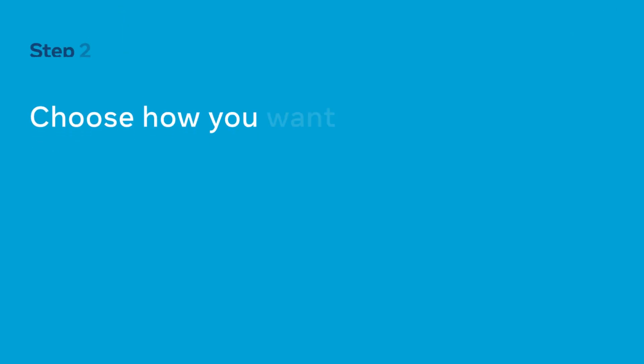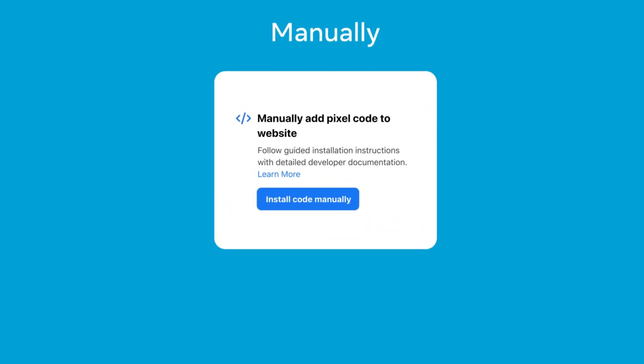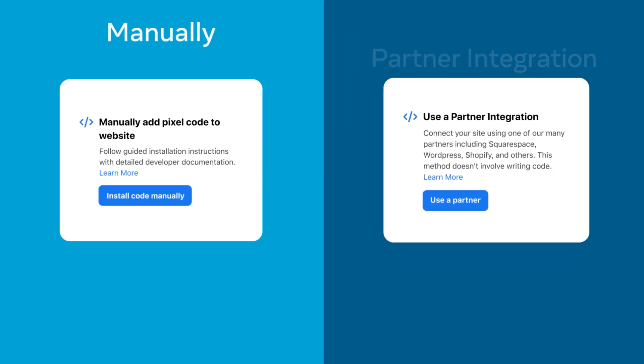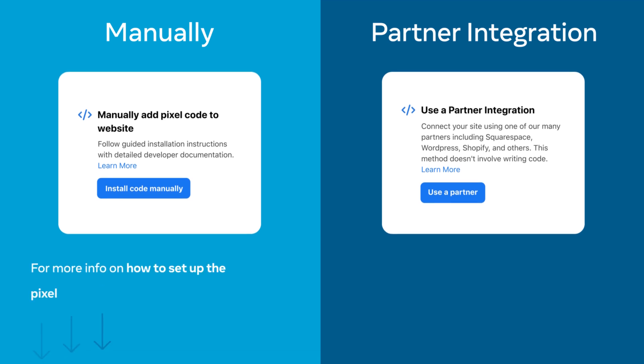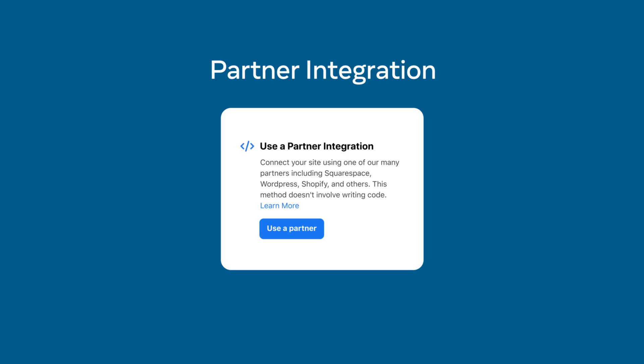There are two ways to set up the Pixel. You or your website developer can manually add the Pixel code to your website. Or if you use one of our e-commerce partners for your website you can easily set up the Pixel without any coding. In this video we'll show you how to easily install the Pixel through a partner integration.